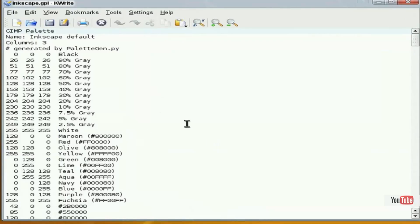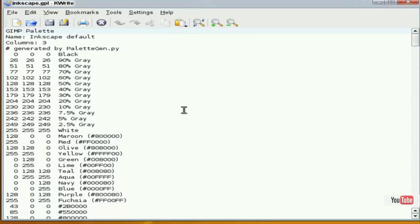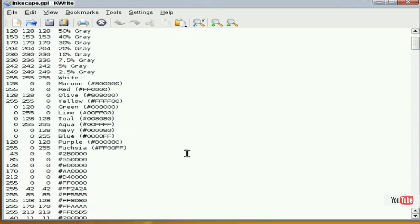When you open it, it looks just like this and is pretty straightforward. Inkscape uses the same color palette format as GIMP, so to define it all you need is a name and then color values.